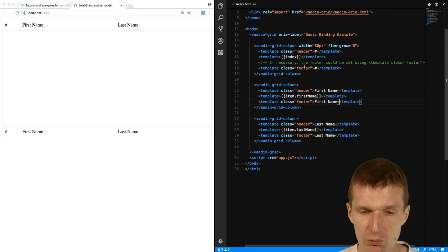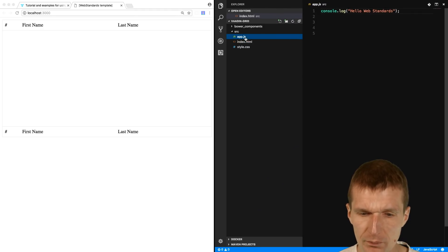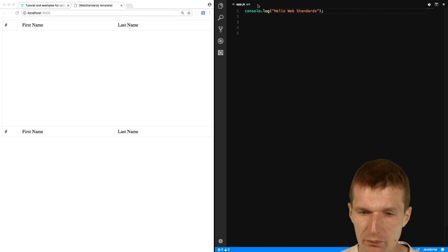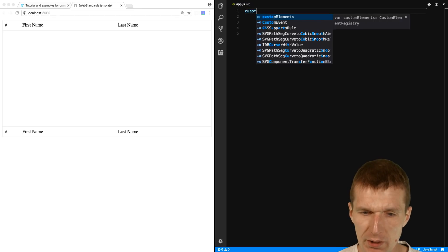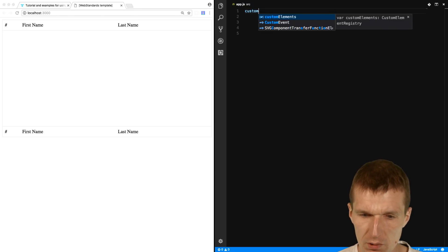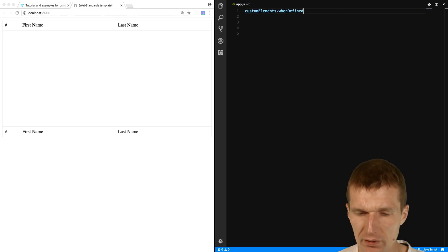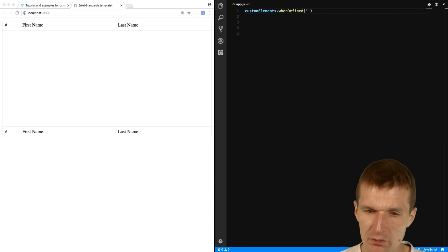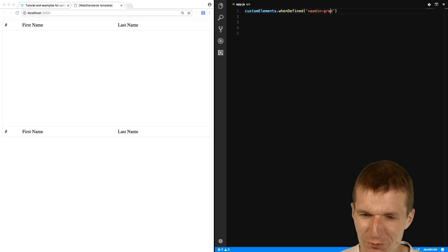So to do this, I would like to use the standard native component custom element API. Custom elements, when defined, and what is when defined is Vaadin Grid. This is the name of the tag.